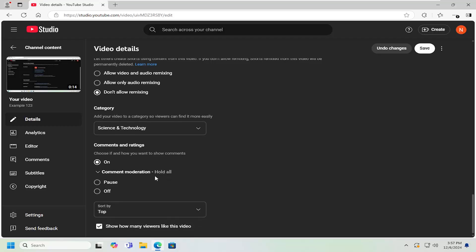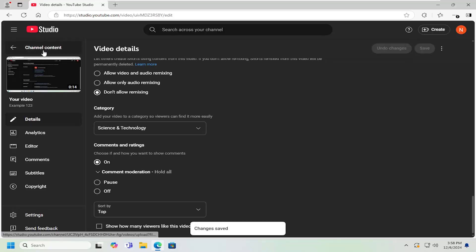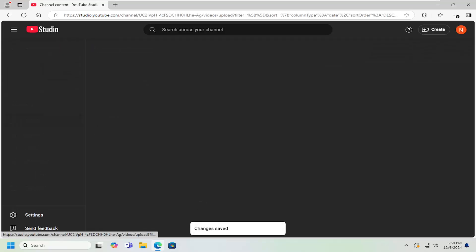Once you're done making that selection, scroll down to the bottom where it says Show How Many Viewers Like This Video. You can have that turned on if you want to allow viewers to see it. Otherwise, uncheck that option and then select Save. And that's all you have to do.